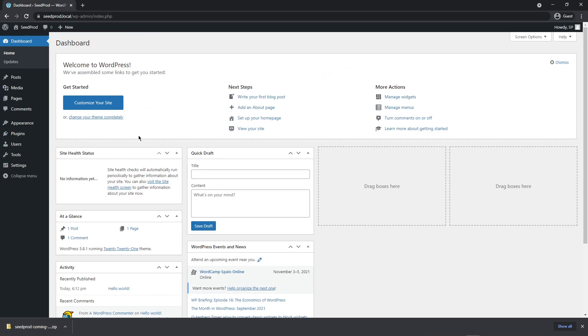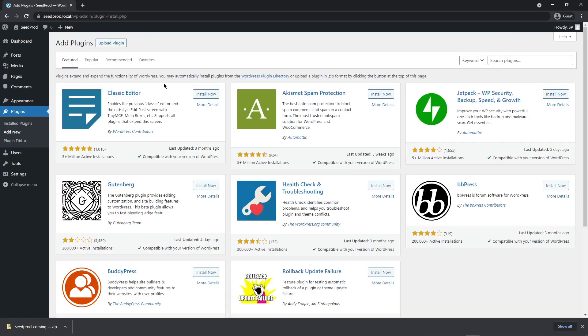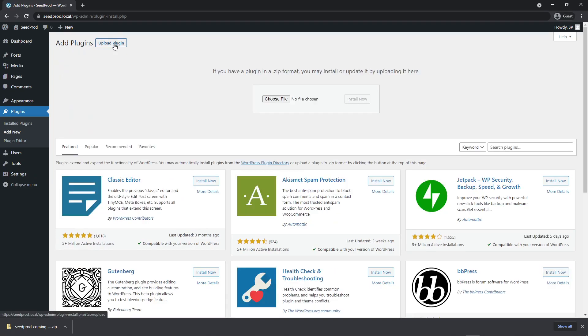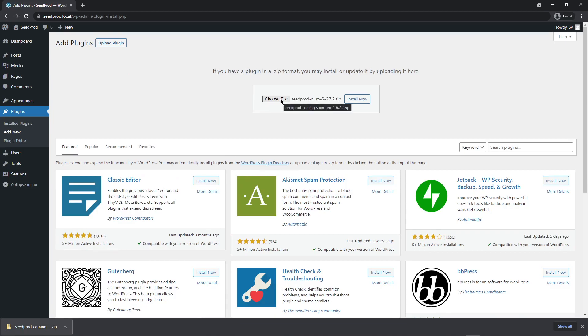Let's come back to WordPress and we want to go to plugins on the left hand side here and add new. Up top we want to upload the plugin. Let's click on that and we can drag this zip file right onto the choose file button or you can click on choose file and select the zip file from your hard drive.